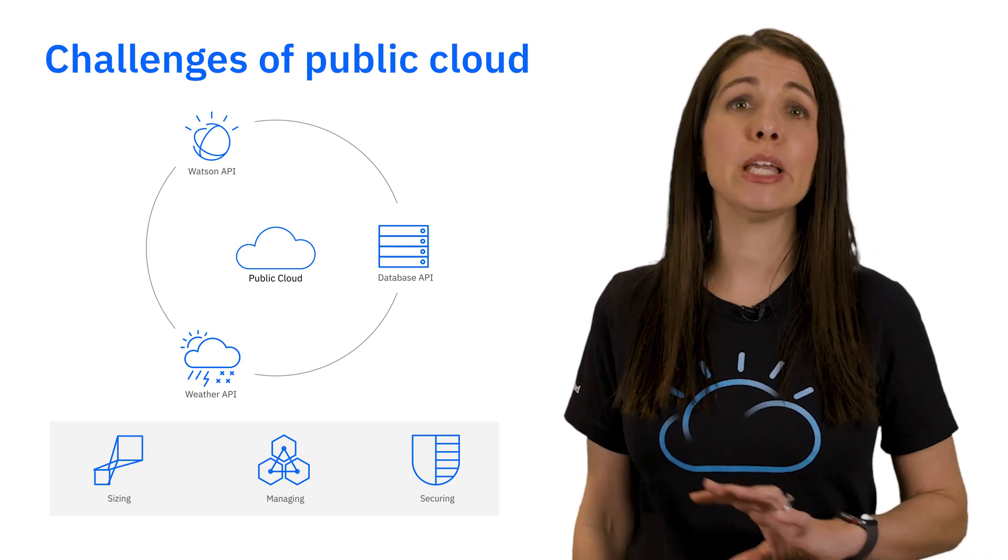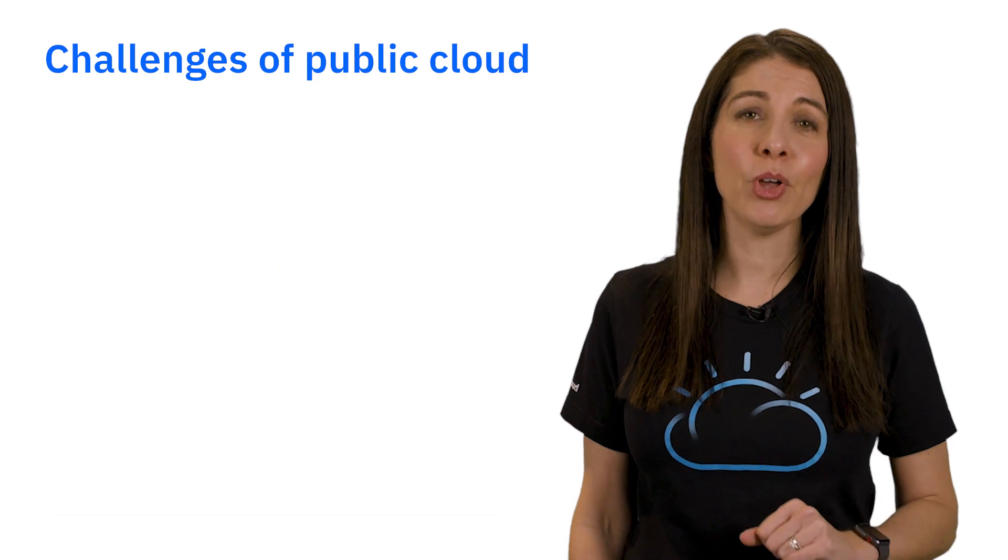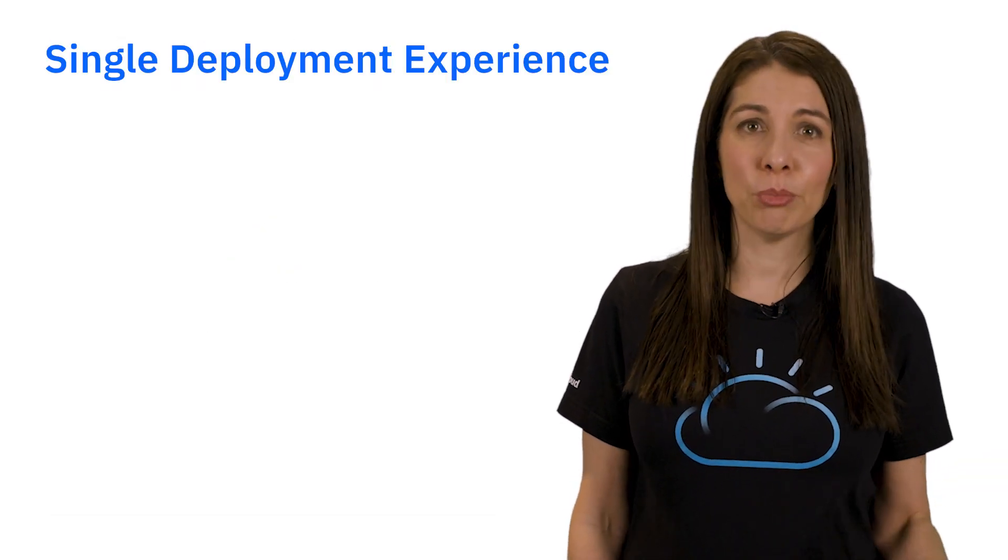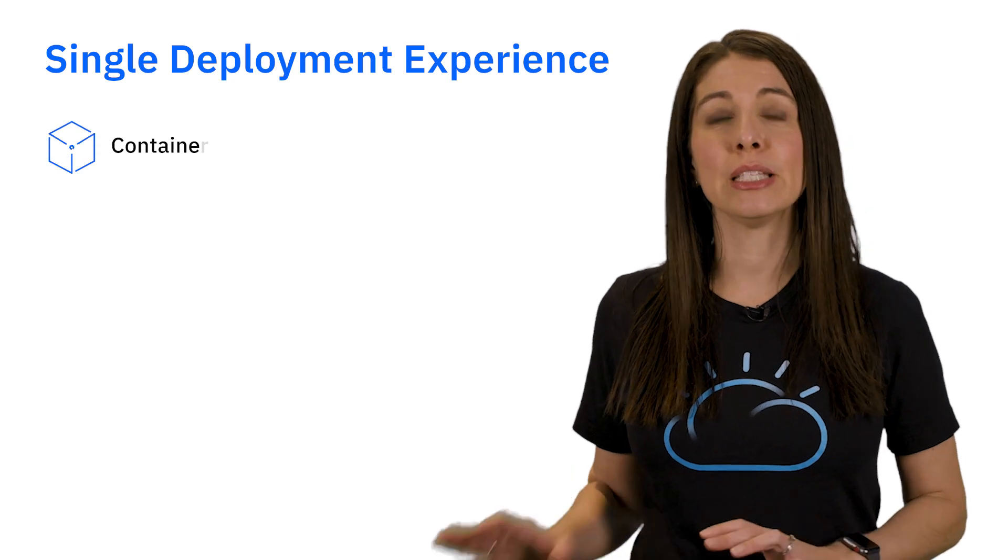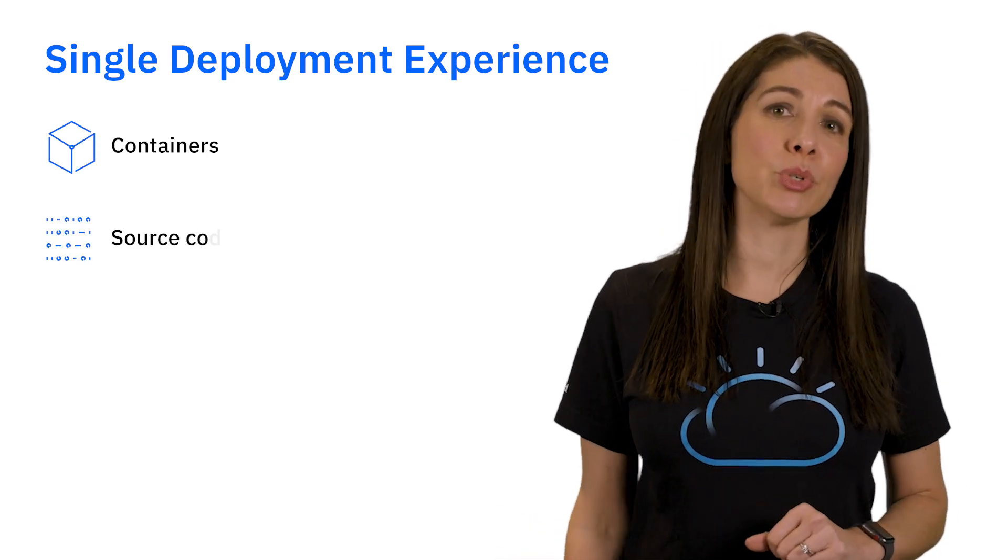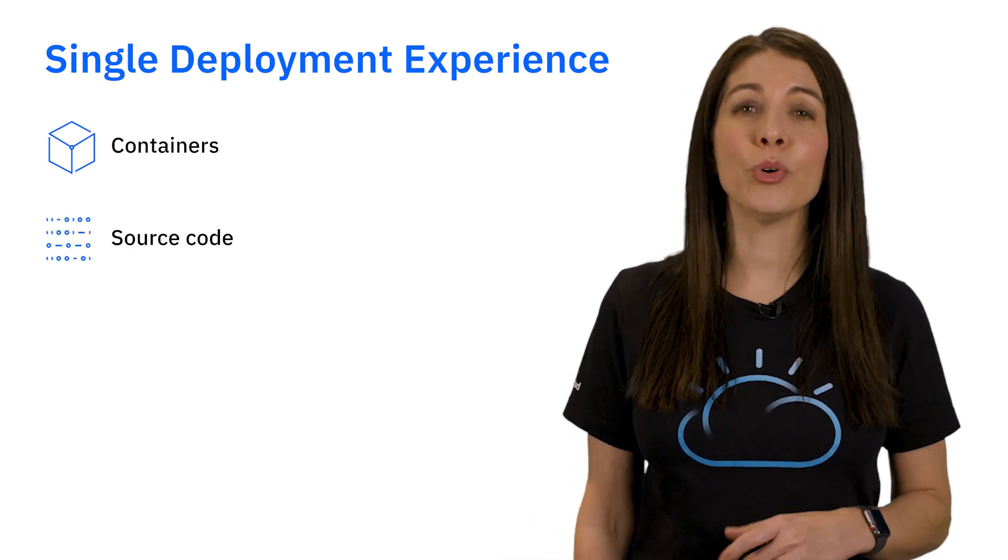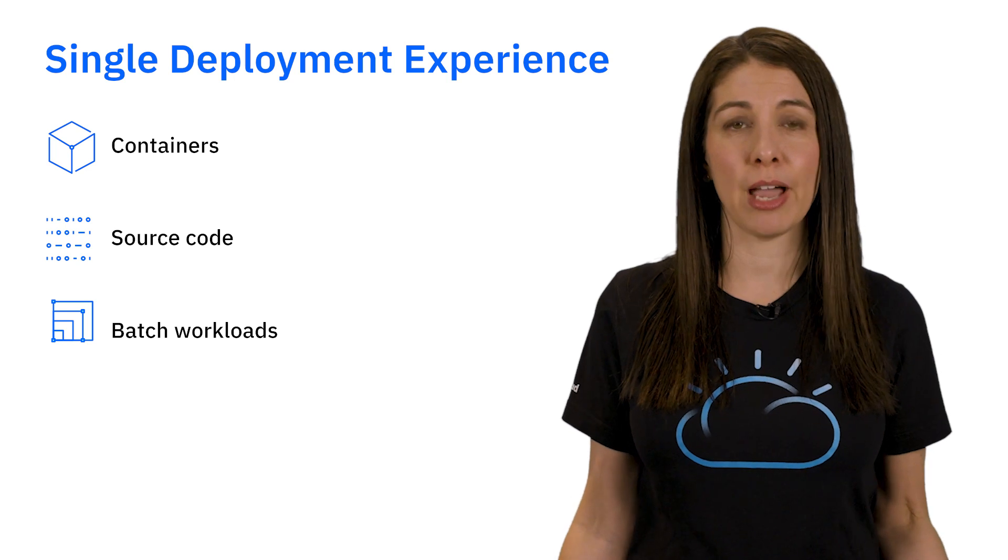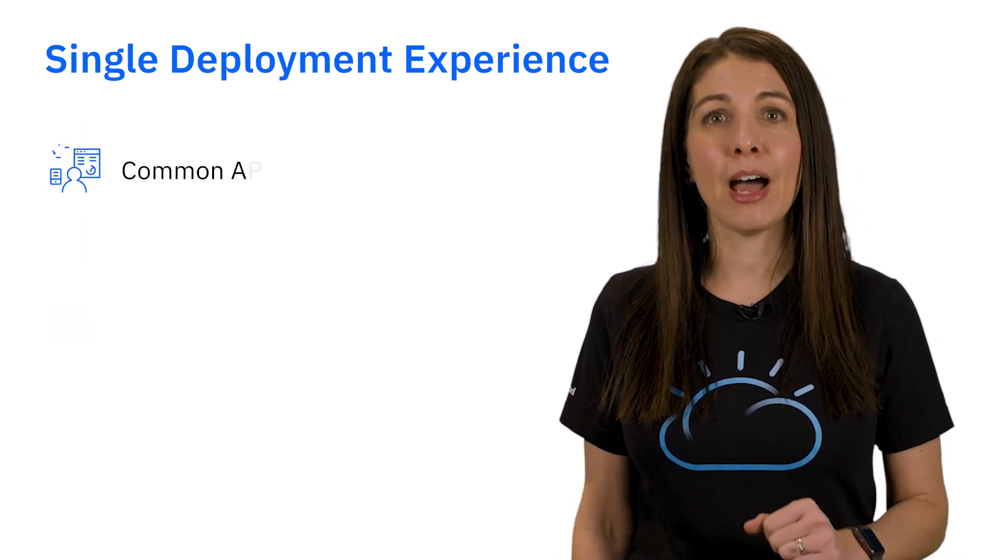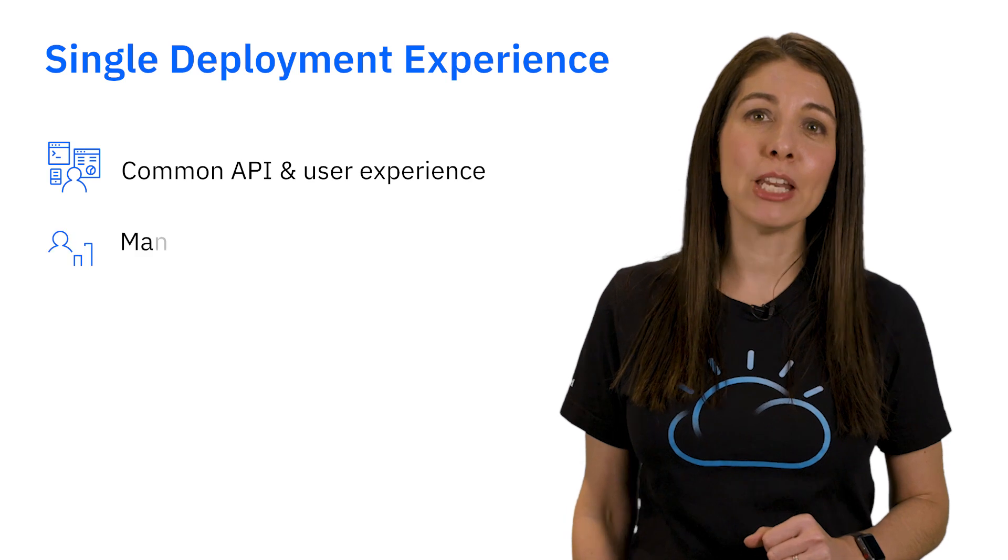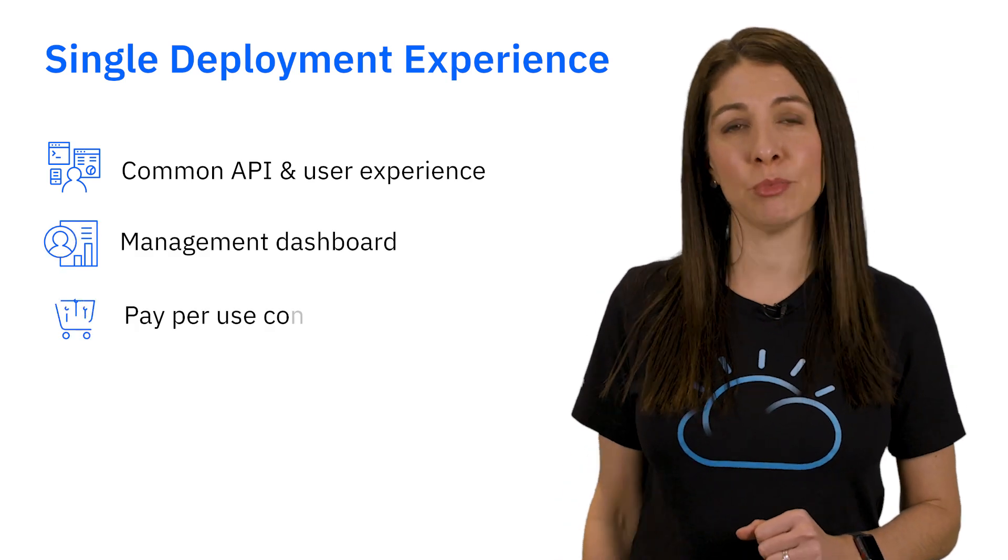So we are taking serverless to the next level with IBM Code Engine. Now you can get a single deployment experience whether you're running containers, building and deploying source code, or submitting large batch workloads to the IBM Cloud. All with a common API, user experience, management dashboard, and pay-per-use consumption model.